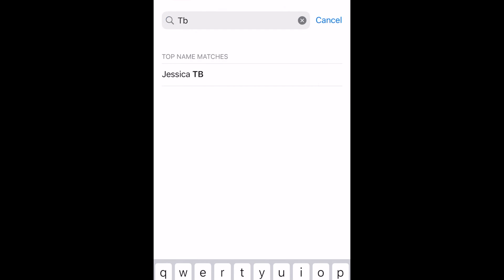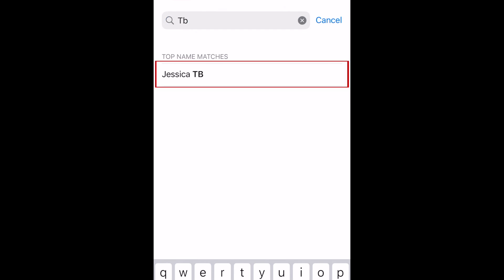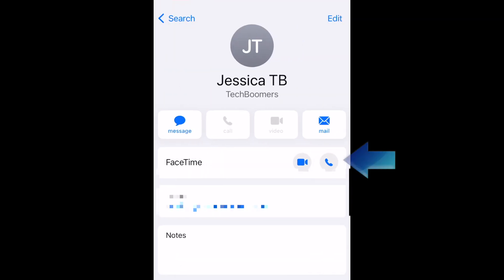You can also start a FaceTime call from your Contacts app. Tap someone's name in your contact list, then tap the video camera or phone icon beside the word FaceTime to start a call.